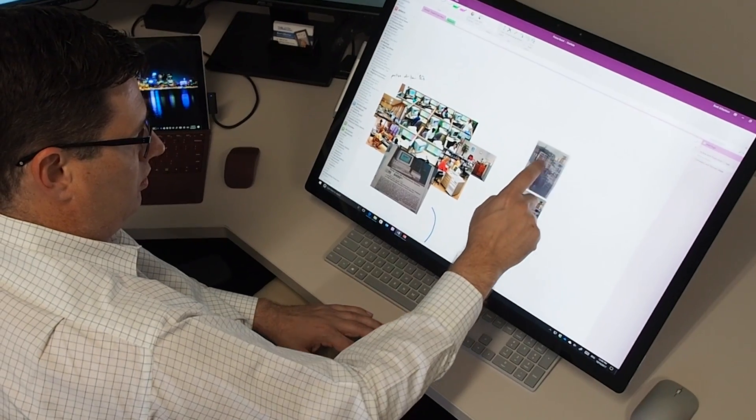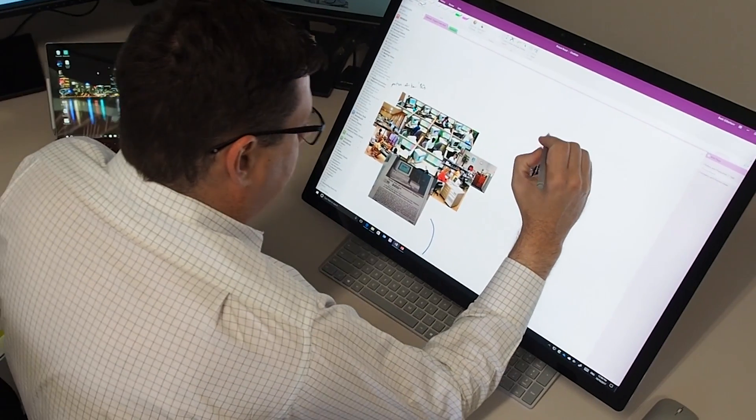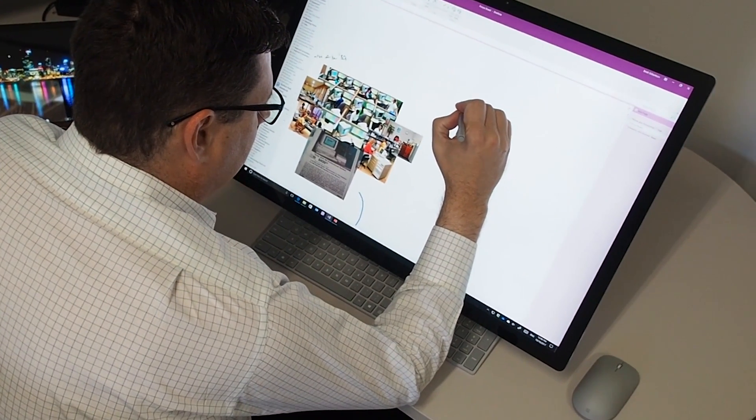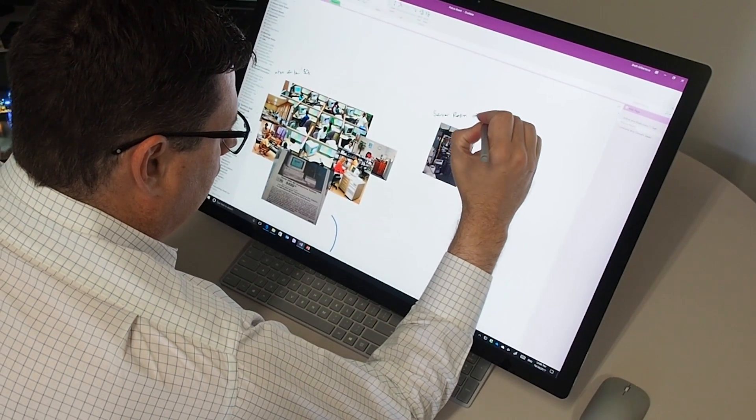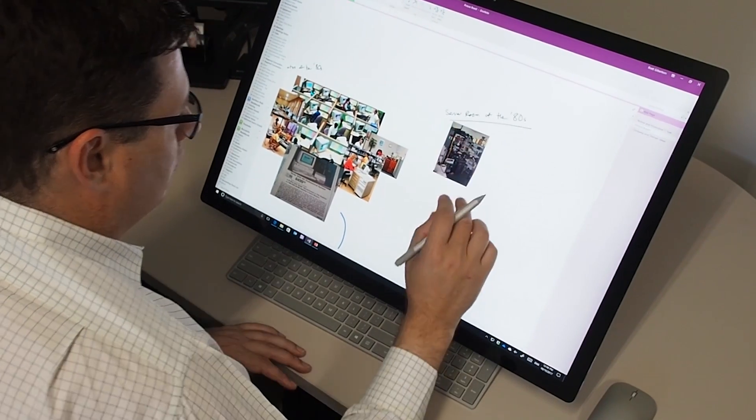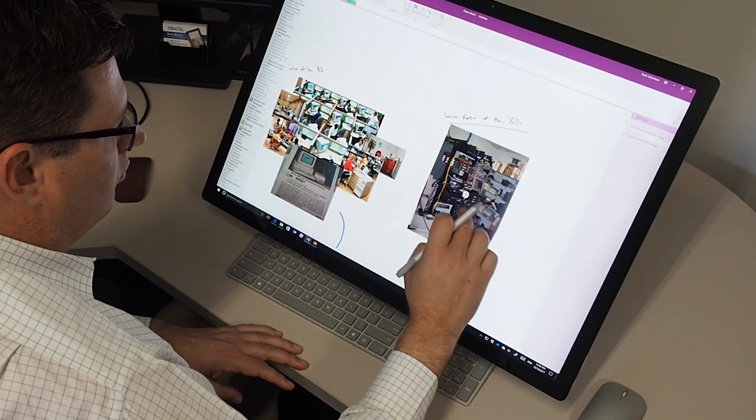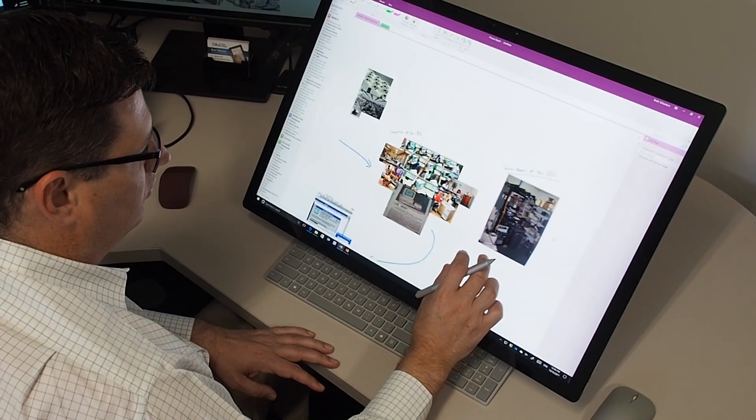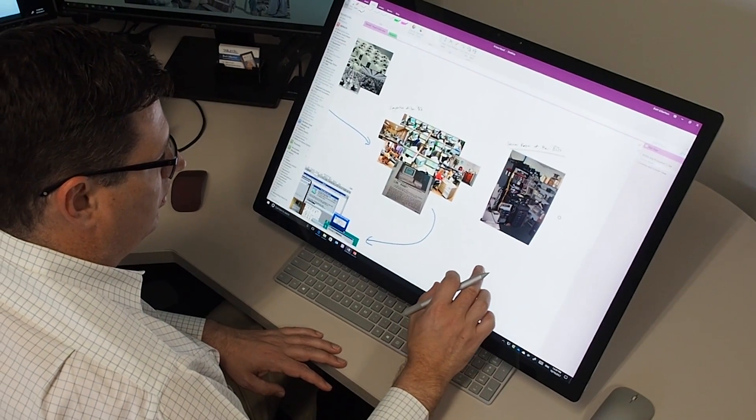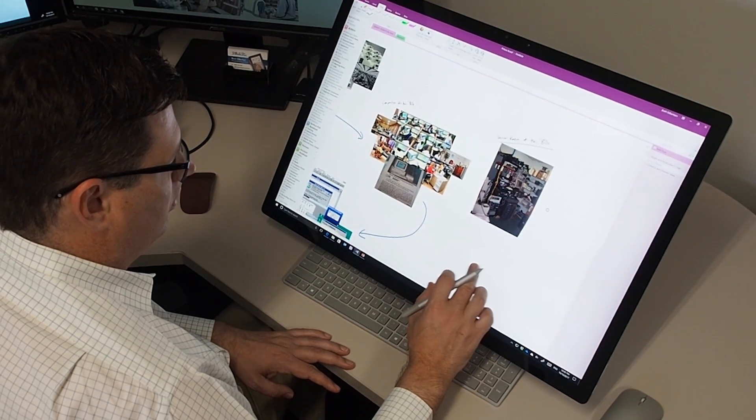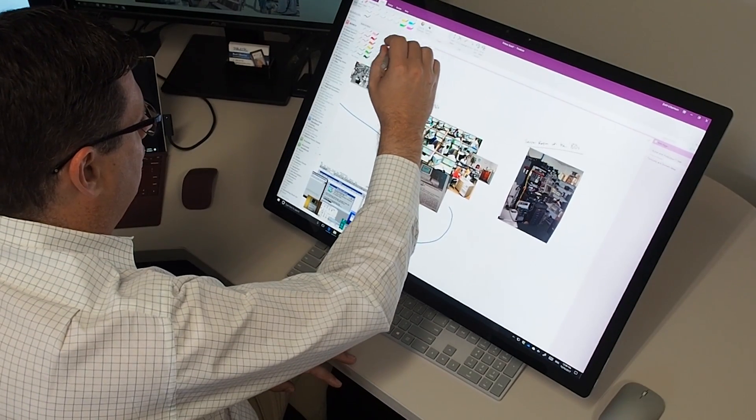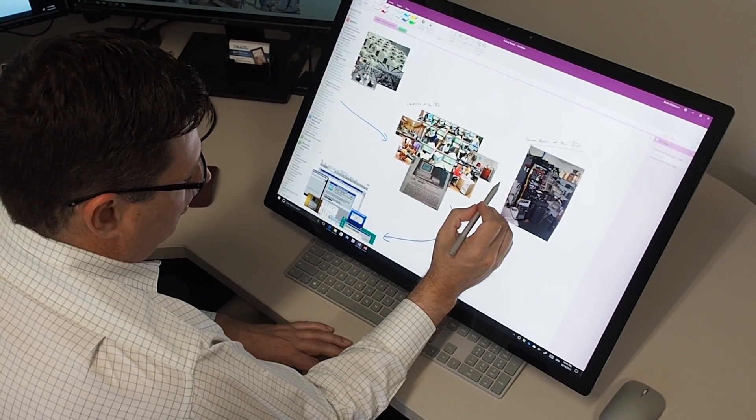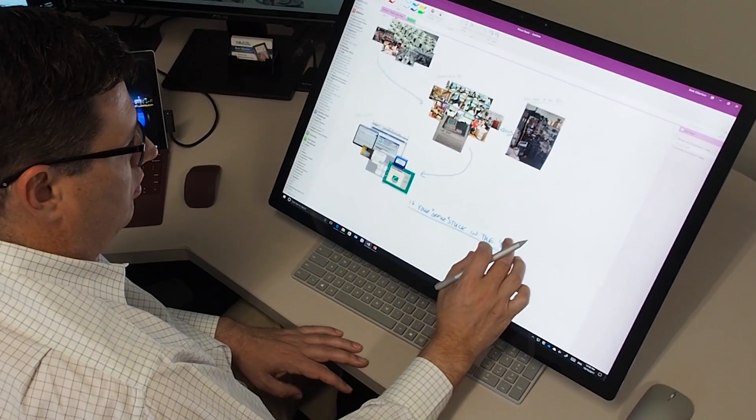To give you an example, I'm working on some ideas and business concepts, and I wanted to do a storyboard around this particular business concept. What I've done here is I've gathered up some photographs that tell the story around the idea I'm working with, and I'm dragging and dropping them onto the page in OneNote. I'm going to rearrange those into visual topic clouds and tell a bit of a story using those pictures on this canvas. You can see that the Surface Studio is really well suited to that sort of creative work.